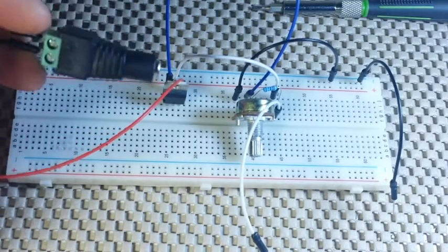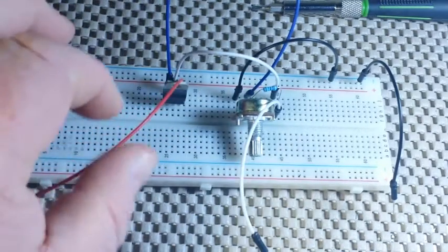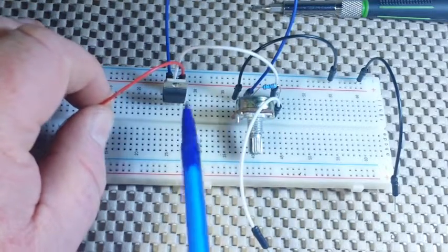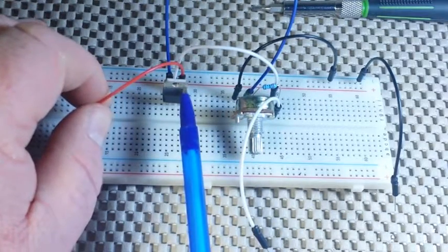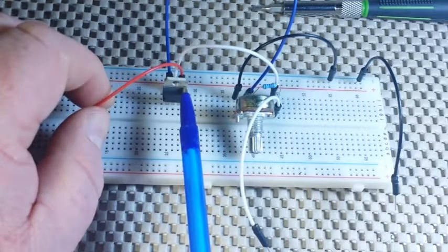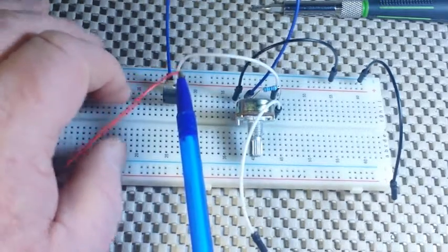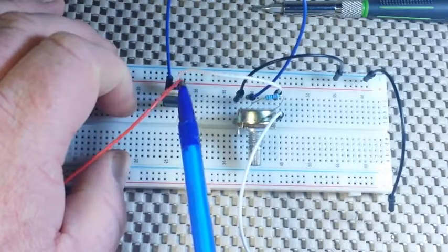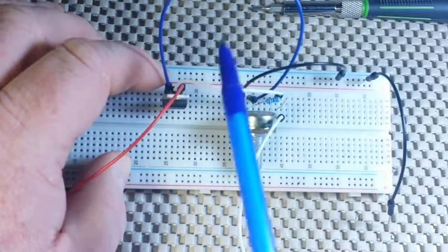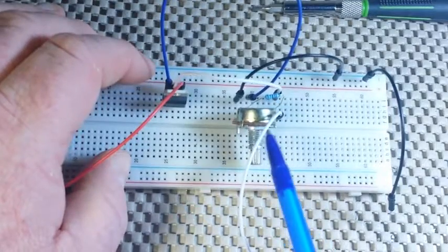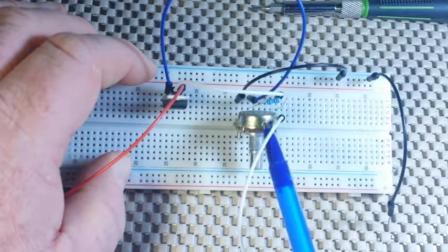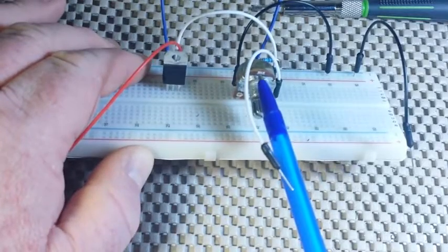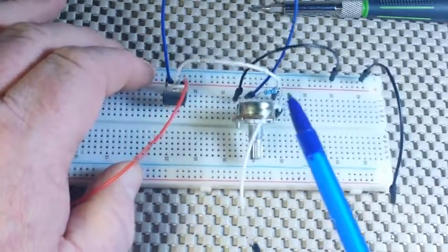So right here I have a jack, and you can see this red wire goes to our voltage in. And the blue wire is our voltage out, which is tied to the center pin of this 5K pot.